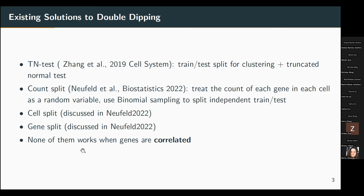There are also other cell split and gene split methods discussed in the literature. However, some of these methods only work when genes are not correlated with each other. But we know that genes are always correlated in real data analysis. Therefore, although these methods may have nice statistical properties in theory, in reality they fail to deal with this problem.